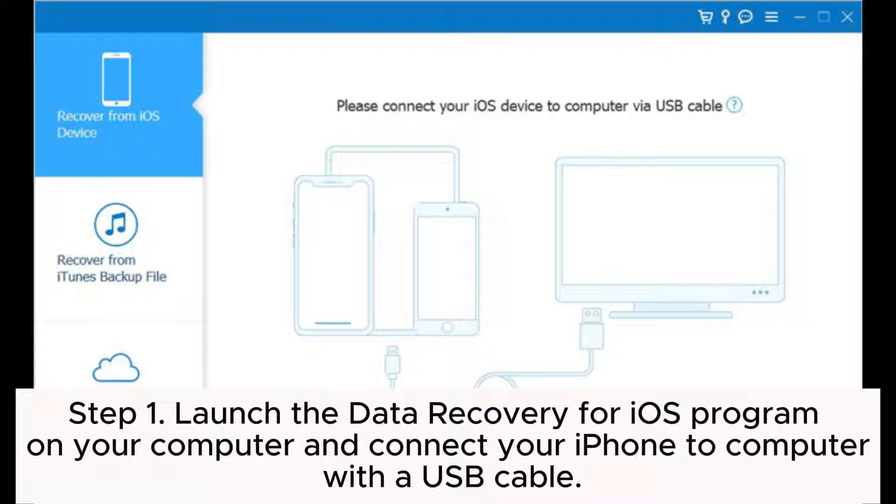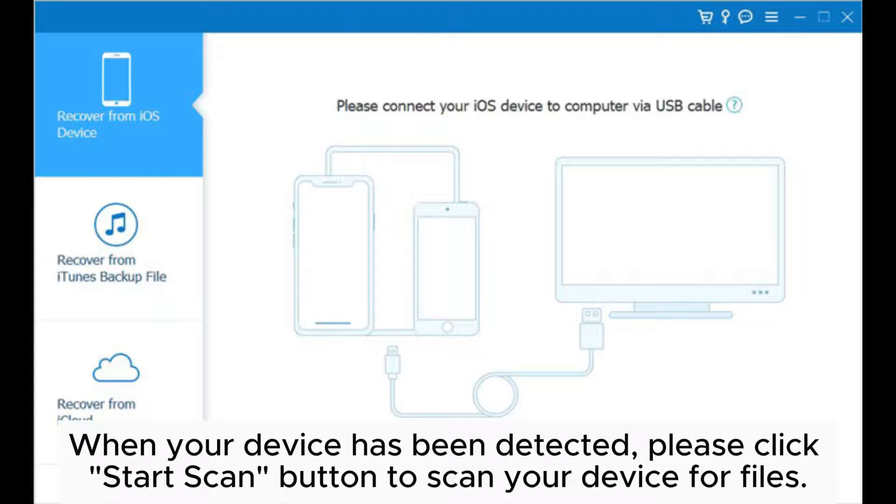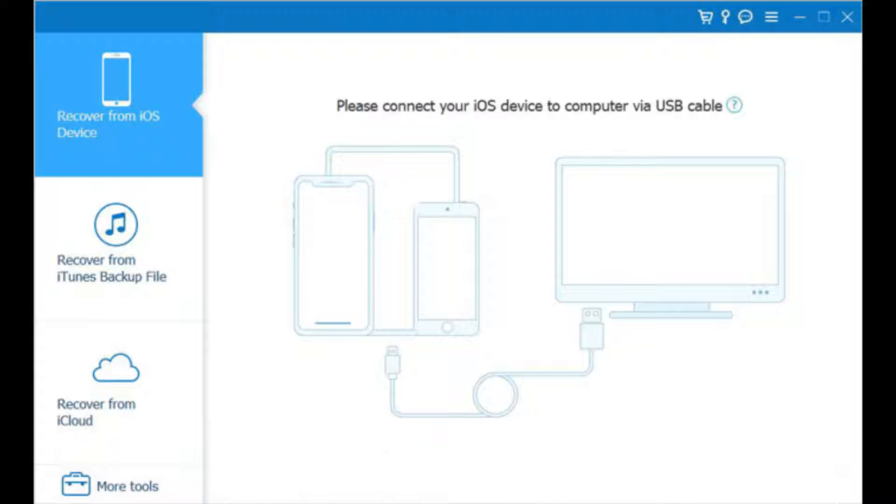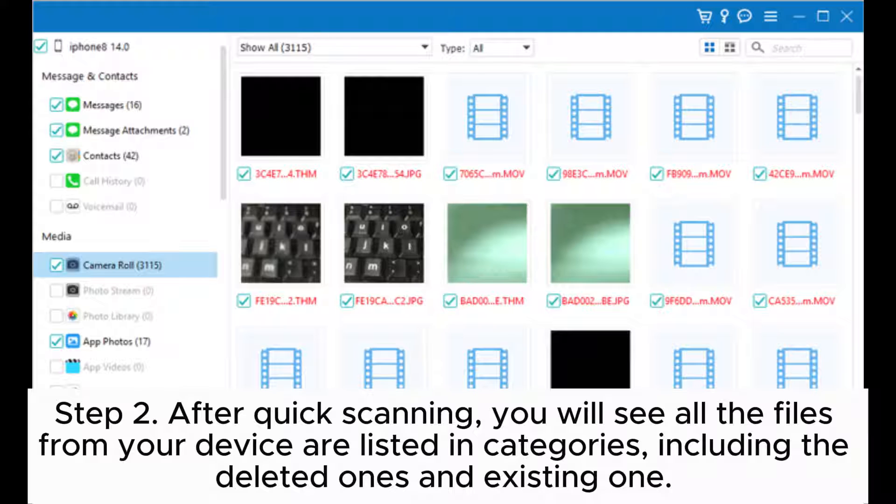When your device has been detected, please click 'Start Scan' button to scan your device for files. Step two: After quick scanning, you will see all the files from your device listed in categories, including the deleted ones and existing ones.